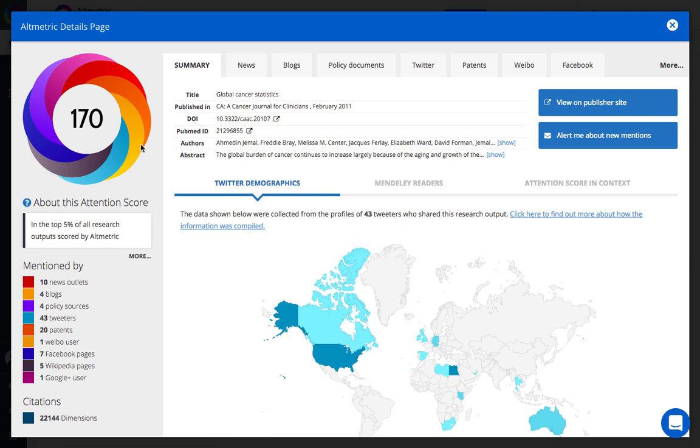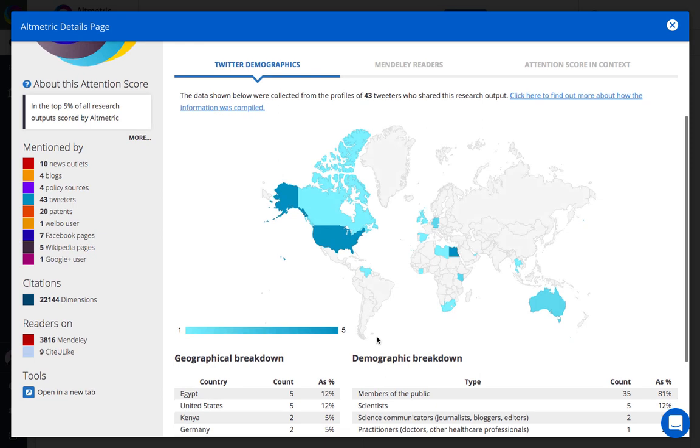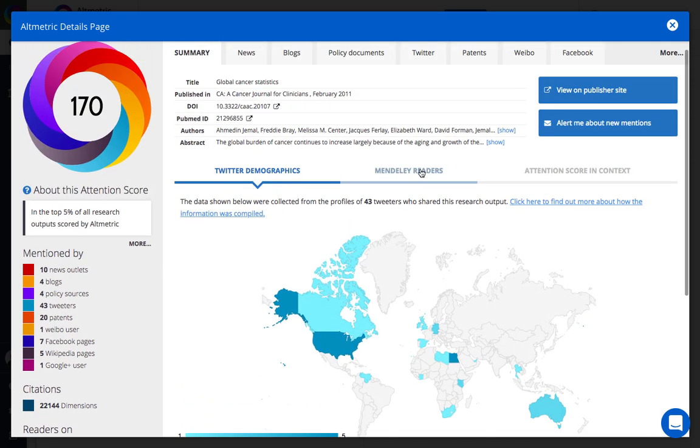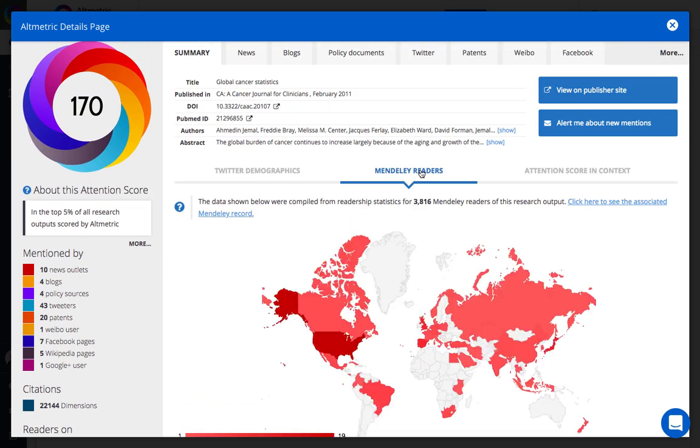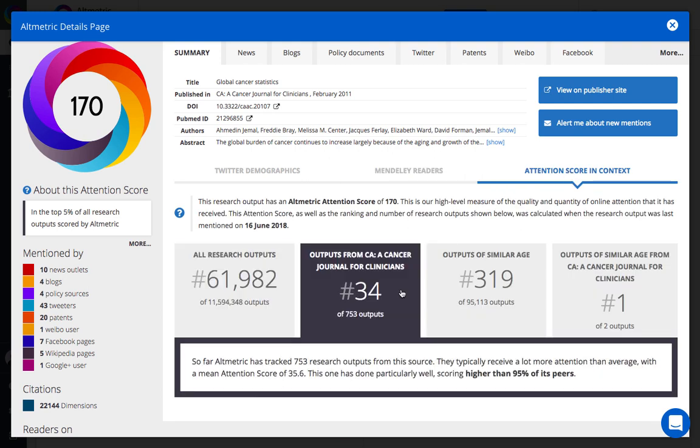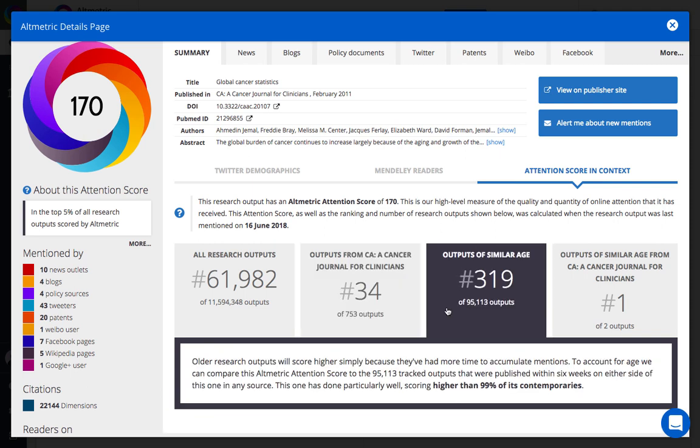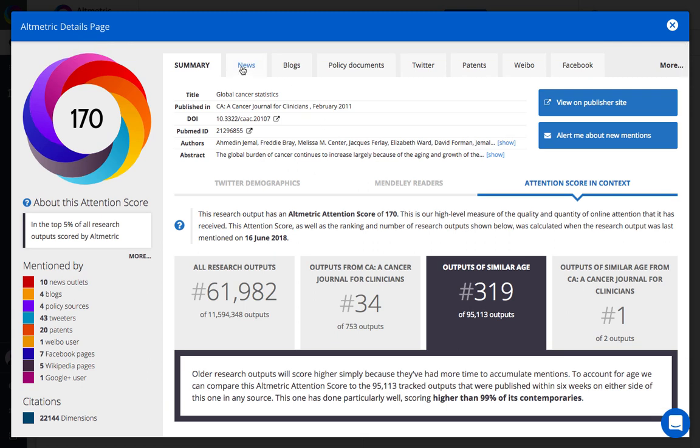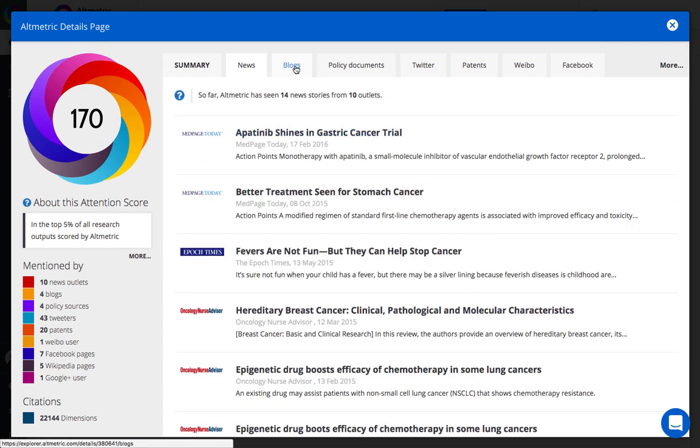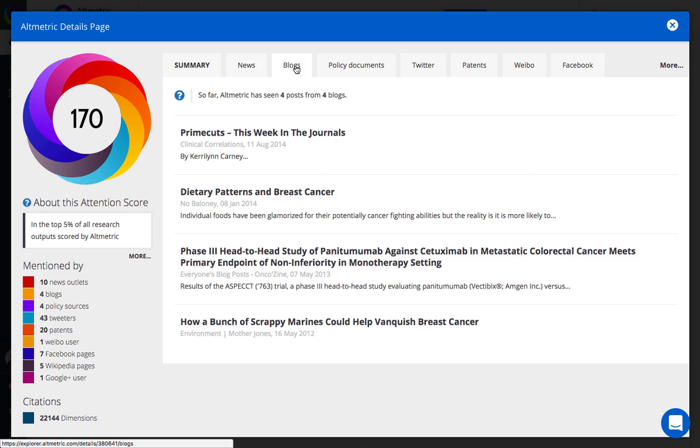Each output can be analyzed on an individual level at the details page. We can see demographics related to Twitter, Mendeley readership, the attention score and context that will provide us a relative snapshot of where this publication sits with respect to other publications from the same journal and of a similar age. We can also audit all of the mentions for each individual source.